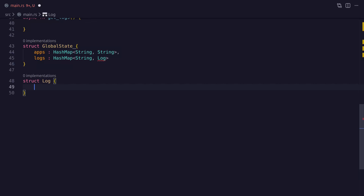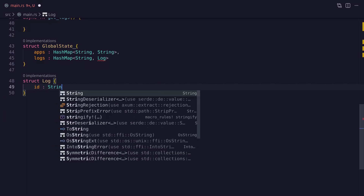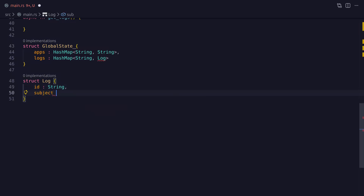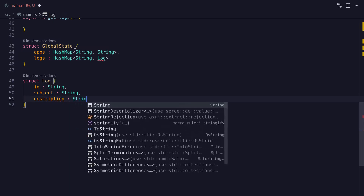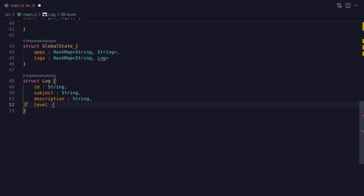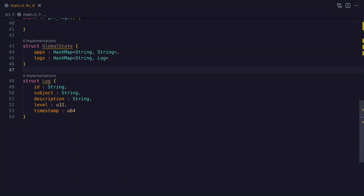Now this struct will hold the log data so we need a few fields to represent the information we need to capture. At a minimum we need an id to represent the log as a unique id, a subject and a description — so the subject might be something like 'database connection failed' whereas the description will be more descriptive, like 'unable to establish database connection due to a timeout'. Not every log is going to be an application error so we'll need an indicator for whether the log is an error, a warning or an info event. And then finally we need a timestamp to record when the log was captured.